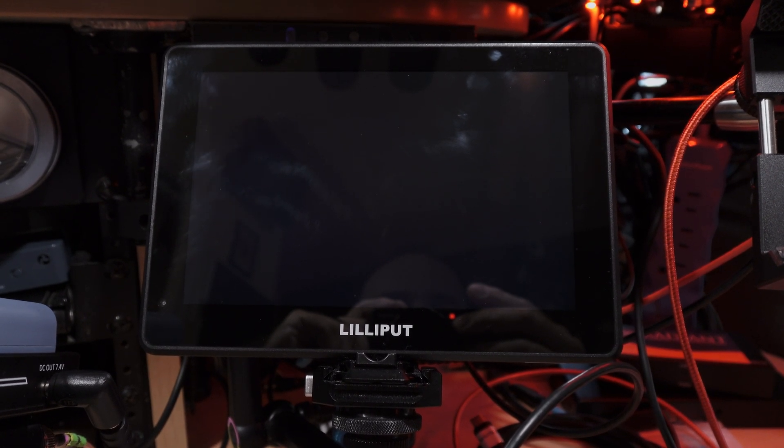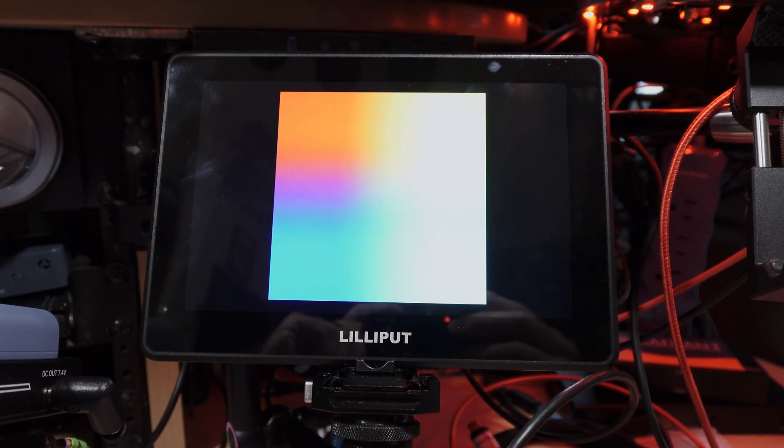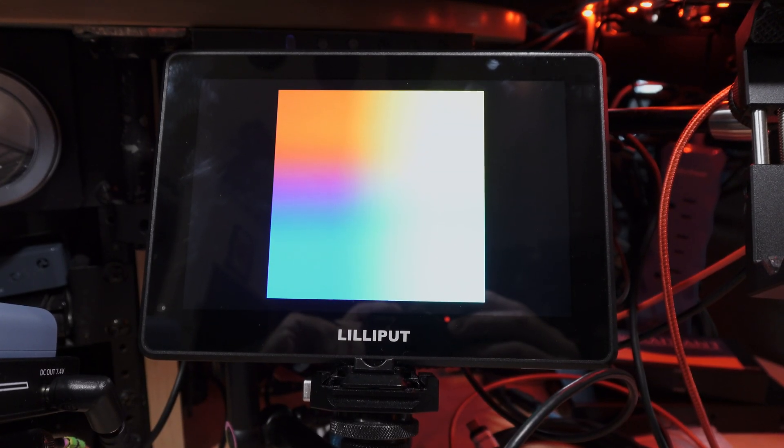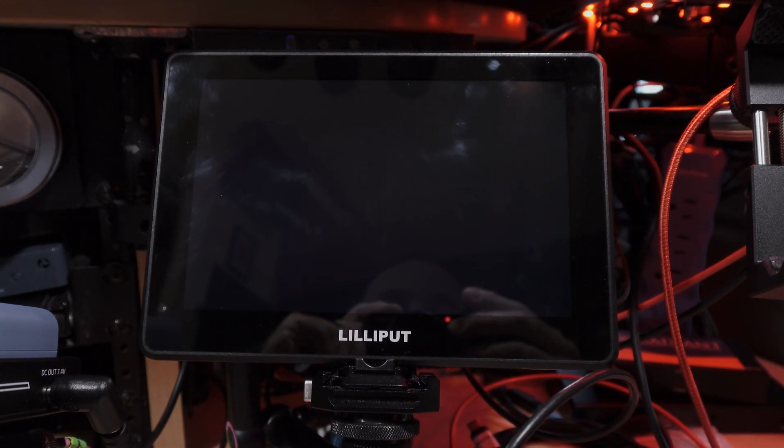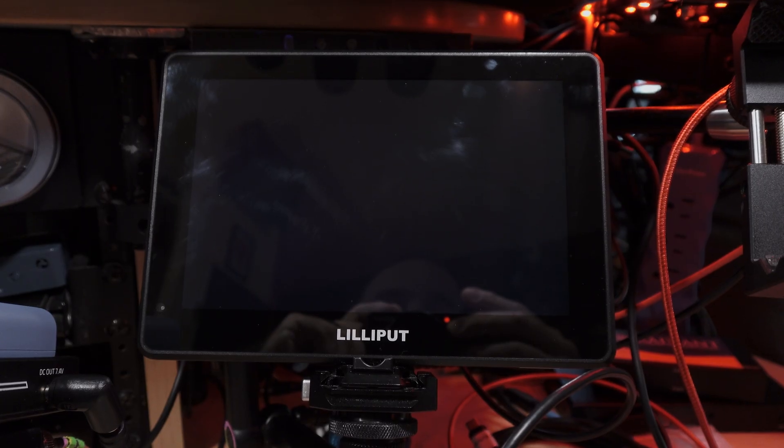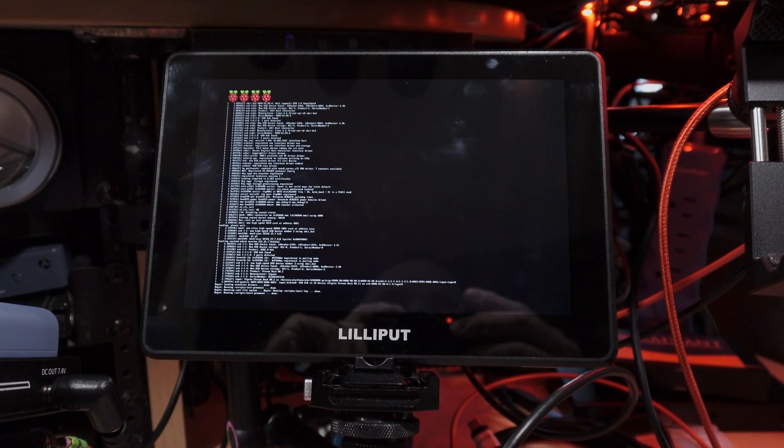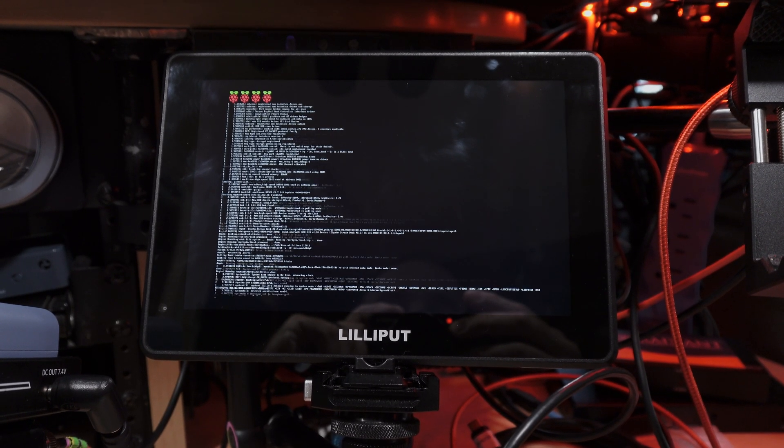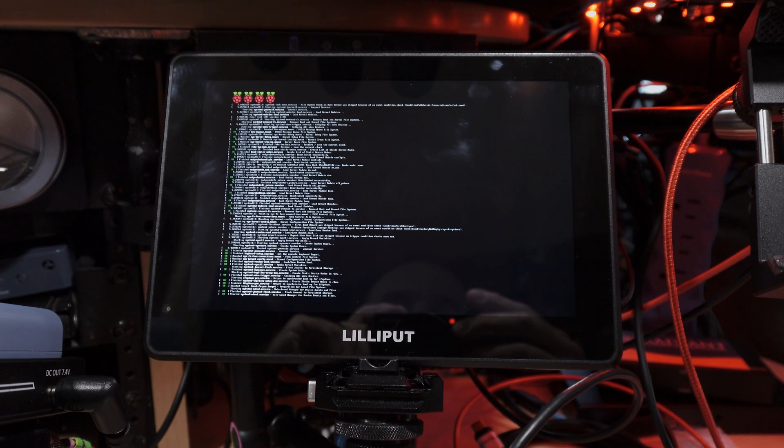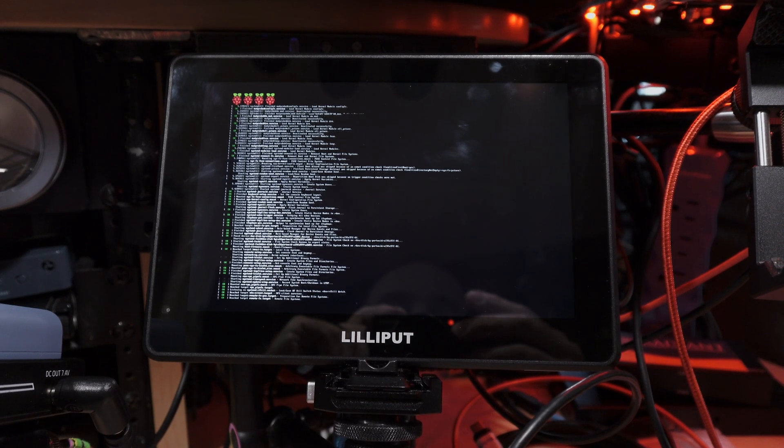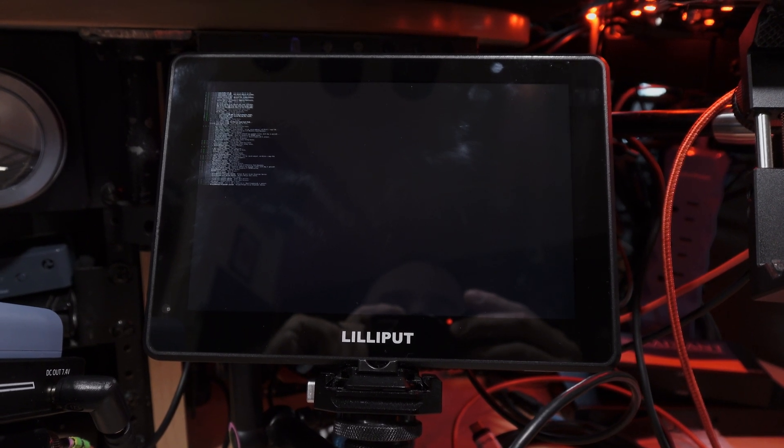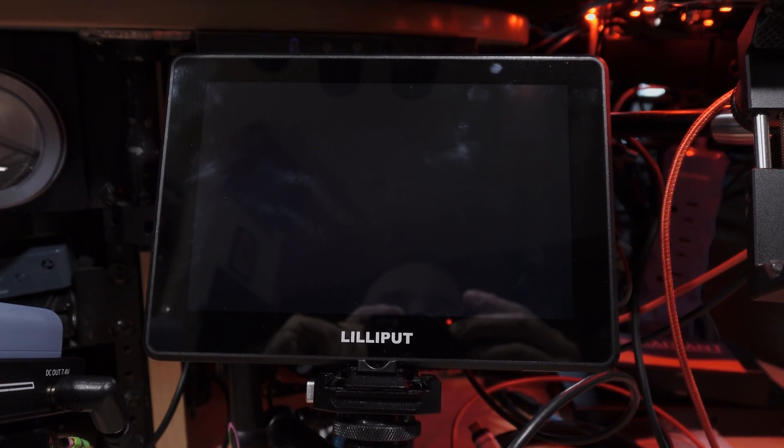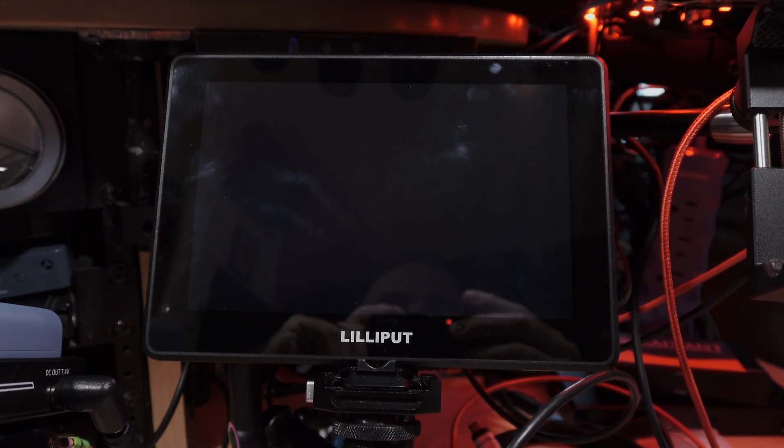And there it rebooted. It's going to go back through its boot screen, attempt to boot up. And there it did not finish booting, and it's rebooting.